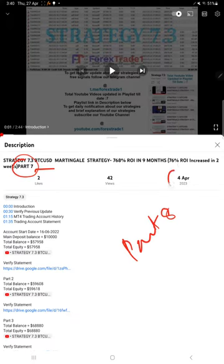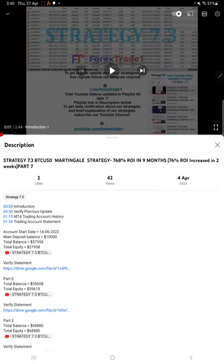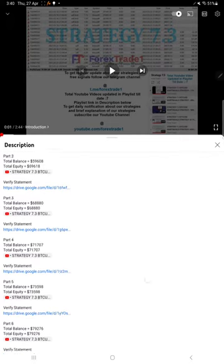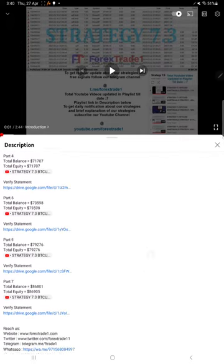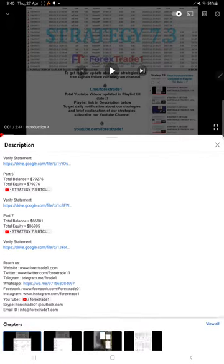The part 7 update is on 4th of April 2023. In the video description you will find the details about the previous updates.